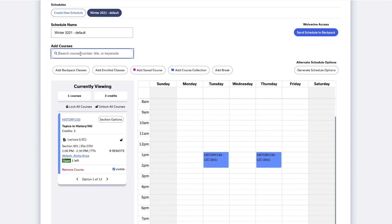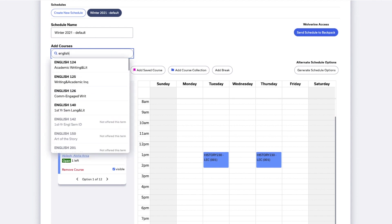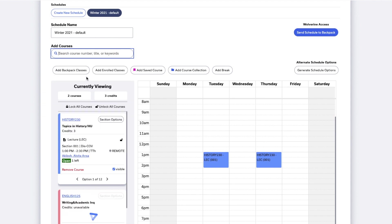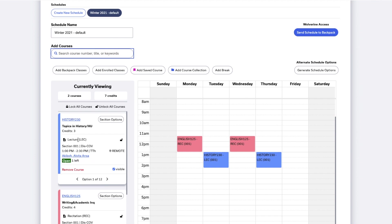If there are multiple sections of this course, the lowest section number will be added to your schedule by default. At the top of the course card, you can click the hyperlinked course number to go to the course's profile on Atlas. Below the course number, you'll see the title of the course, number of credits, the class type and section number.